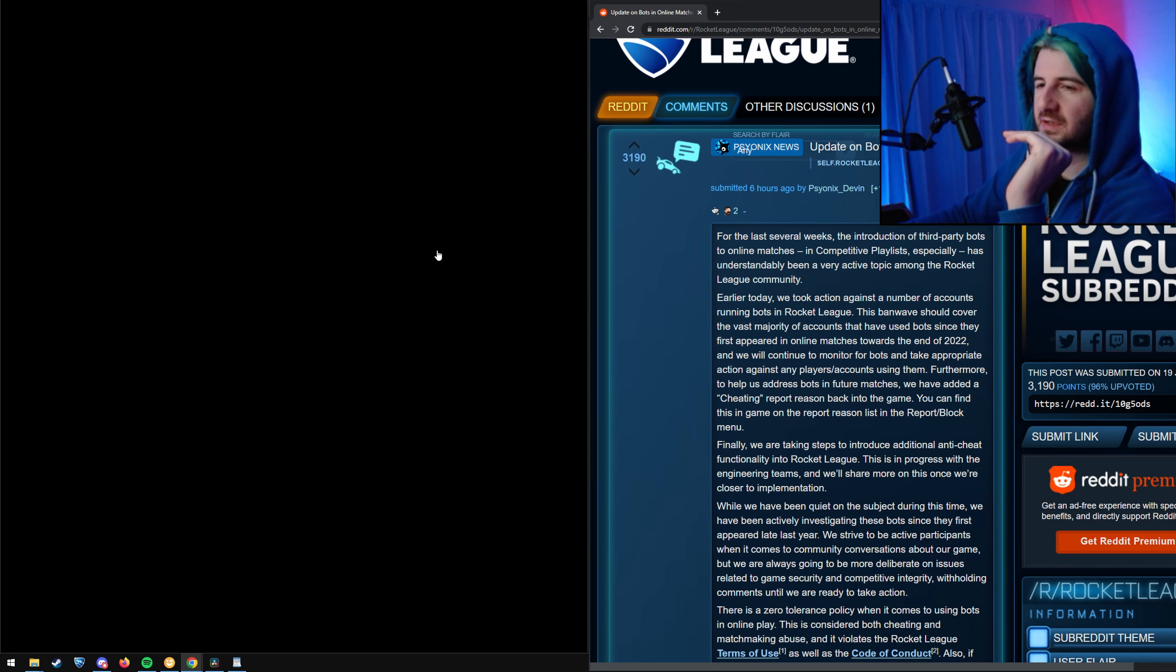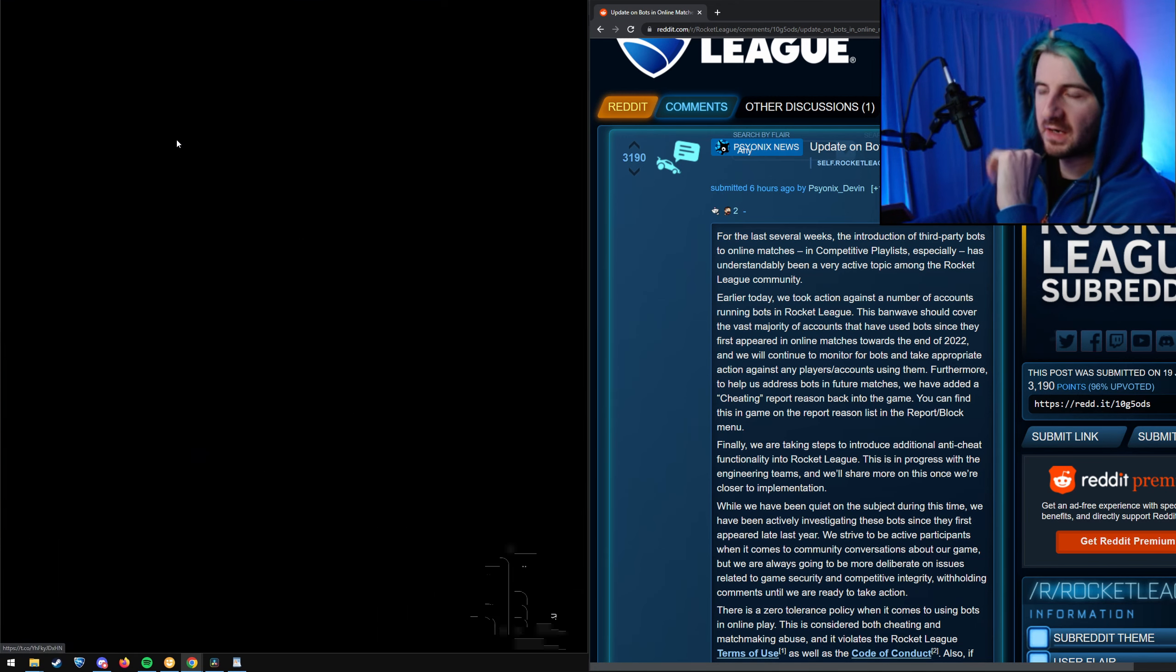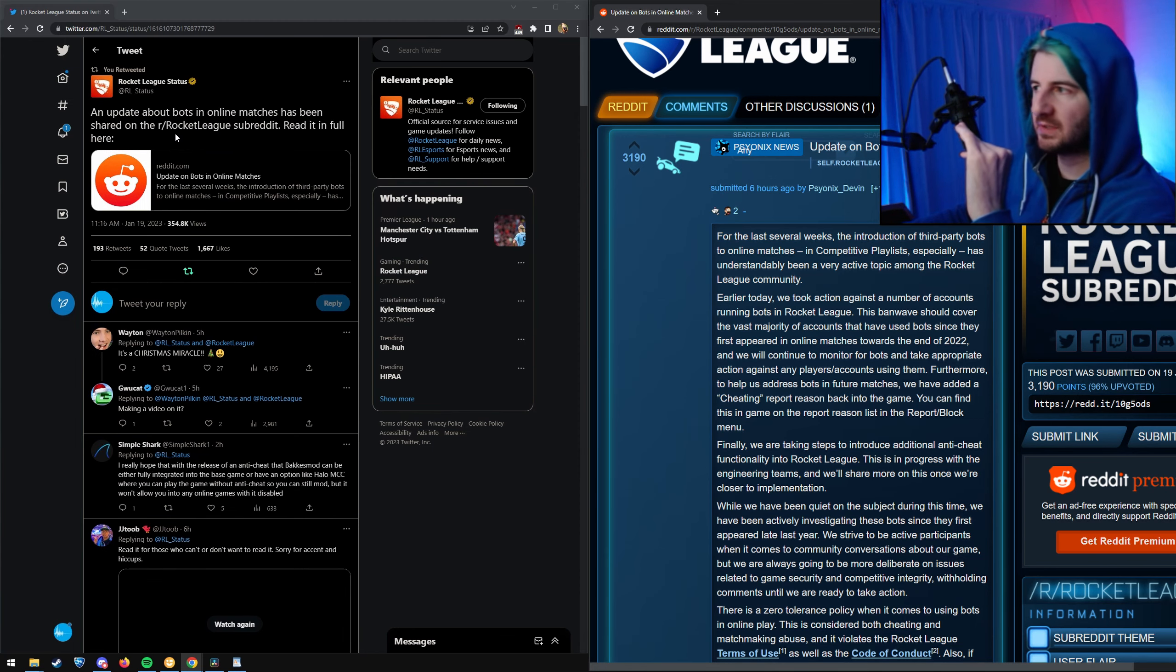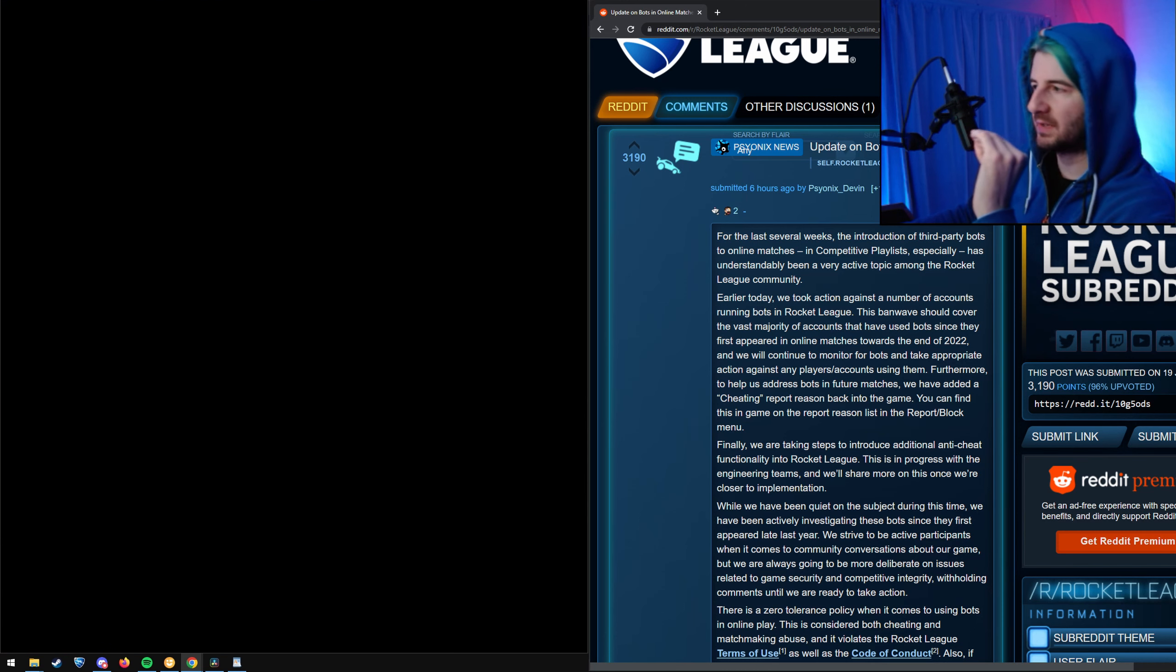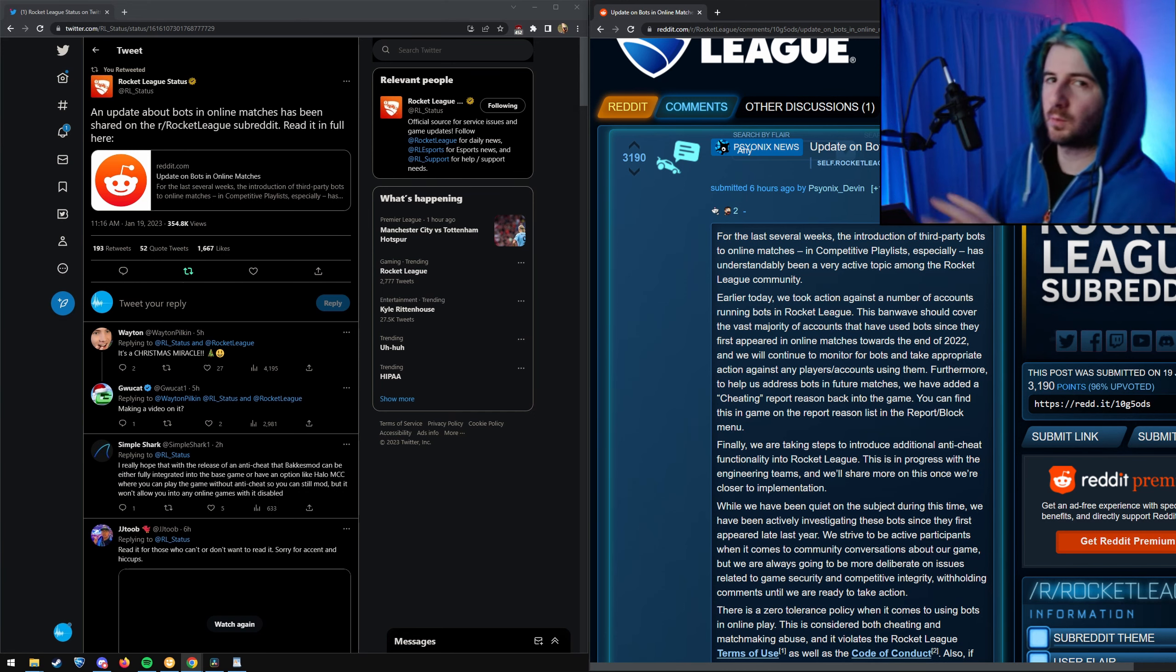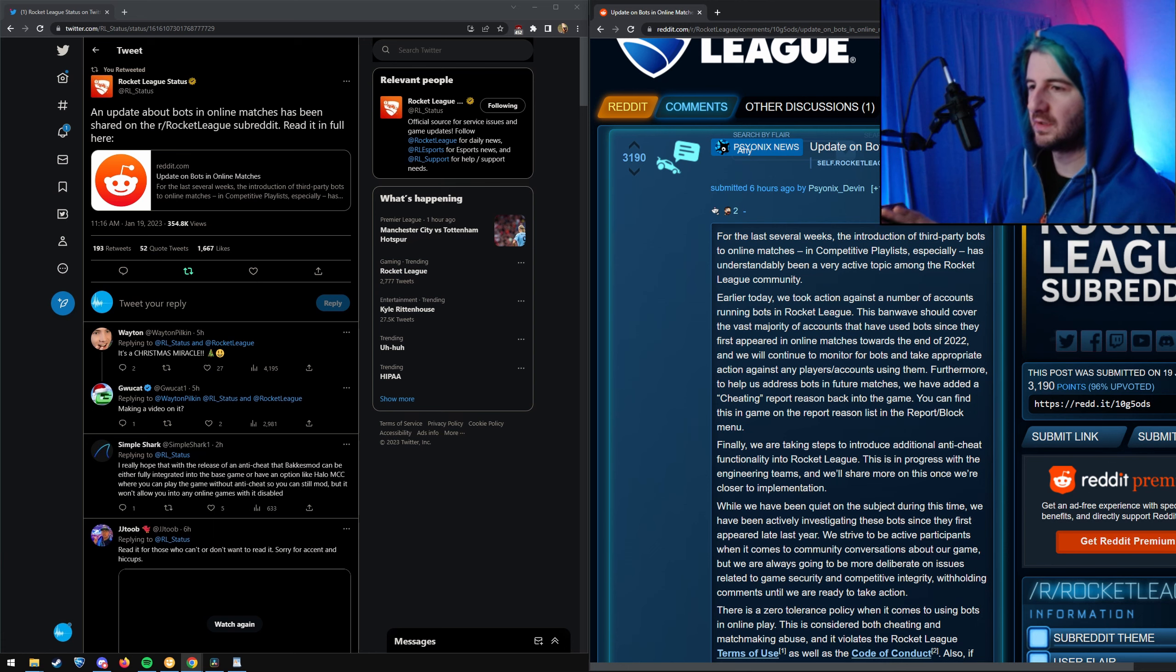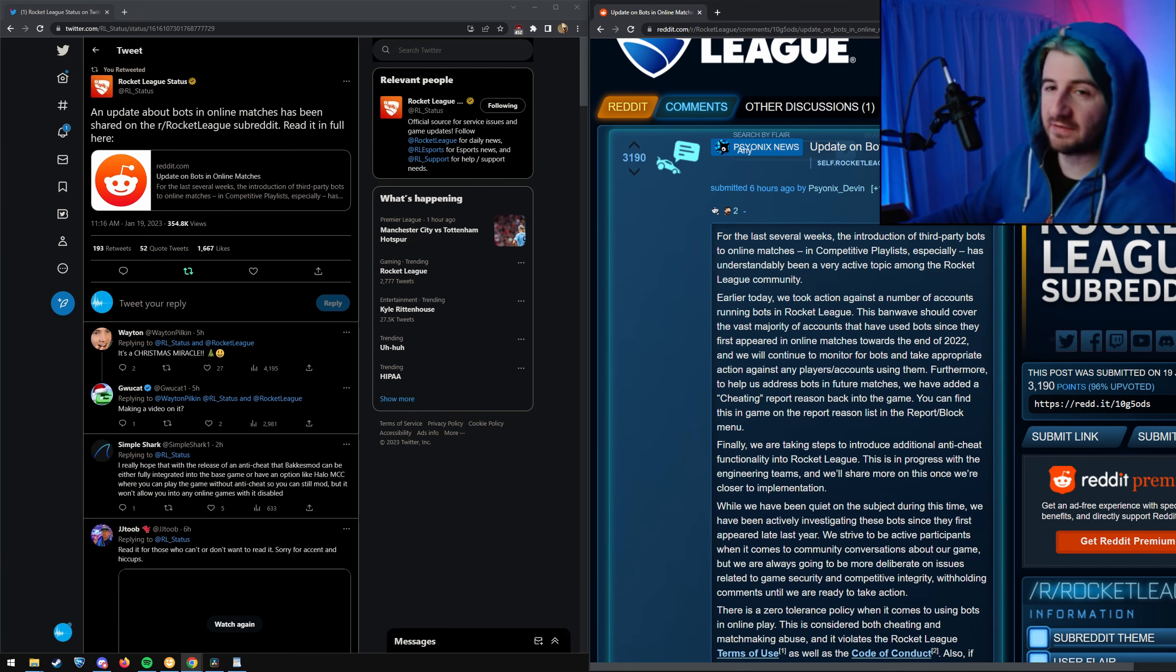Psyonix hadn't responded for about a month, but they responded today. They finally had something to say. Let's see what they said. So this is a tweet about it here, and it links to a Reddit post. It's a lot of words no one wants to read.